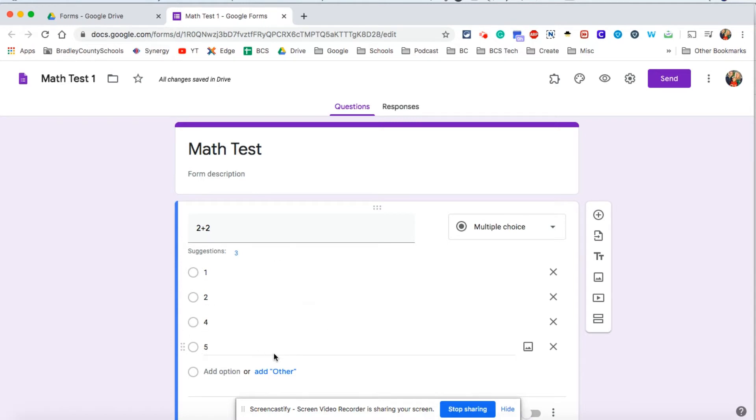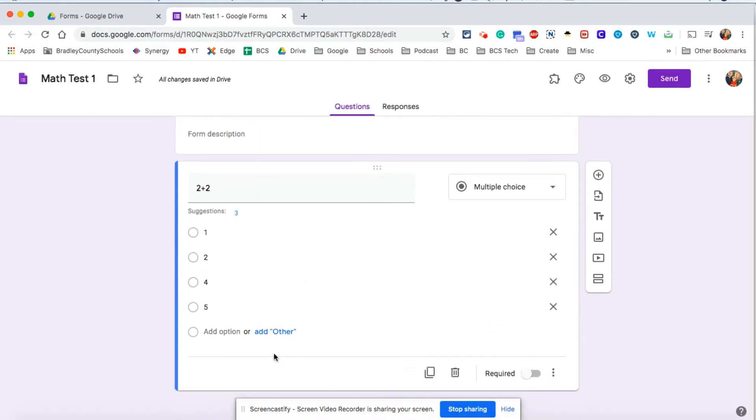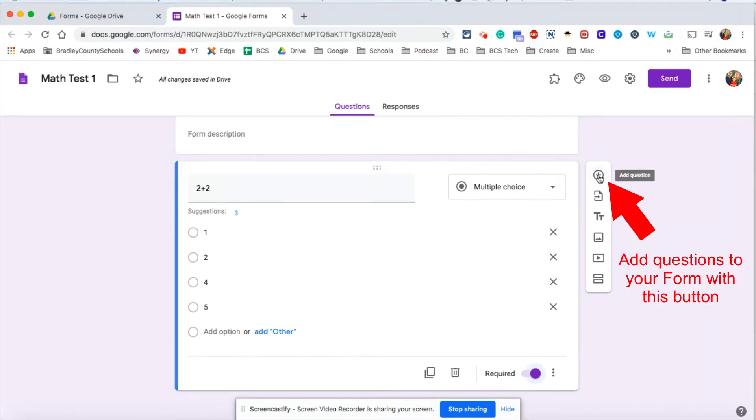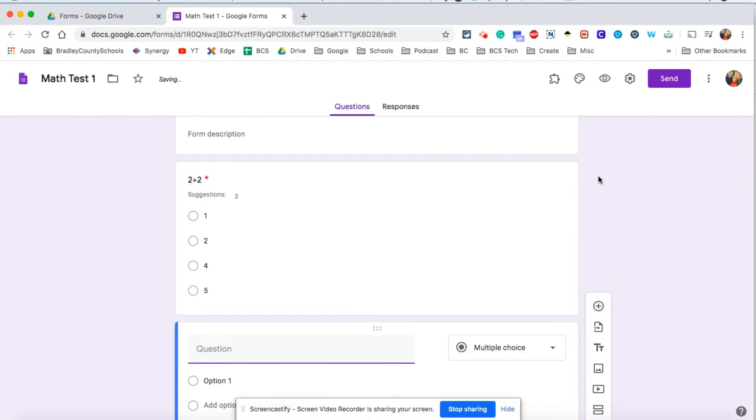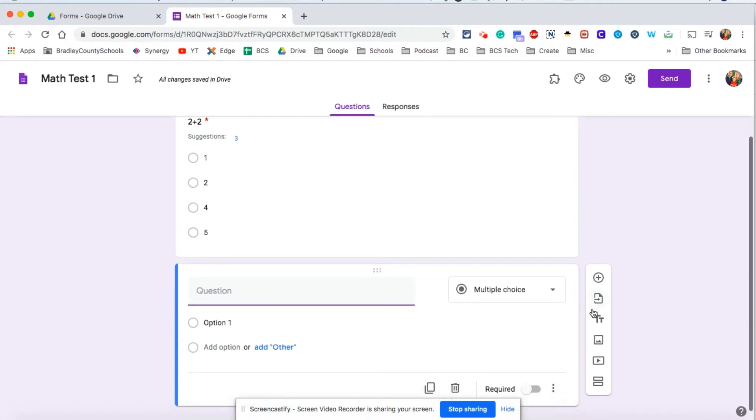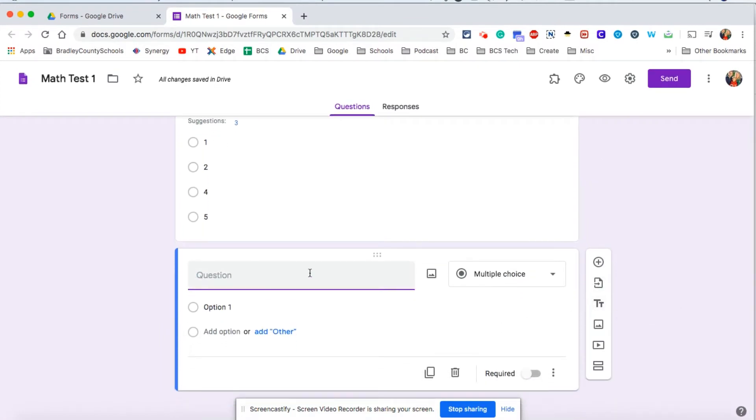You can add as many answer possibilities if you would like. I suggest going ahead and clicking required to make those students try to answer each question, but that is up to you. Click the plus button here and we're going to add another question.